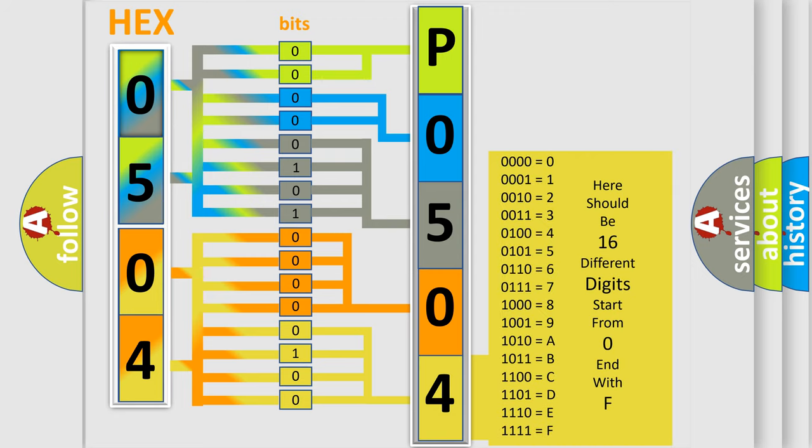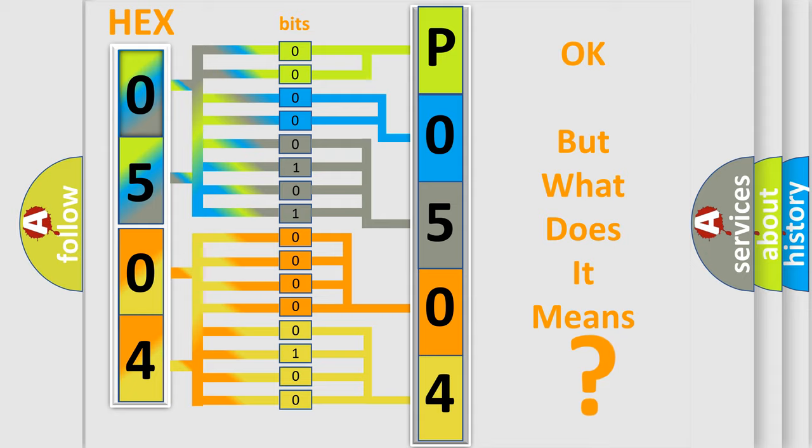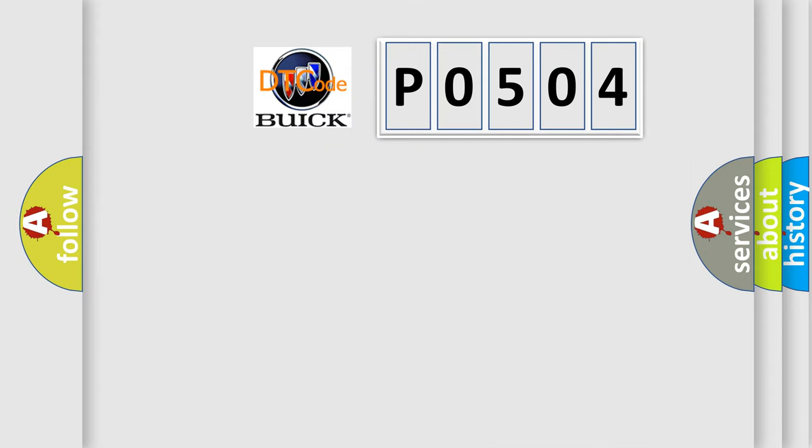We now know in what way the diagnostic tool translates the received information into a more comprehensible format. The number itself does not make sense to us if we cannot assign information about what it actually expresses.